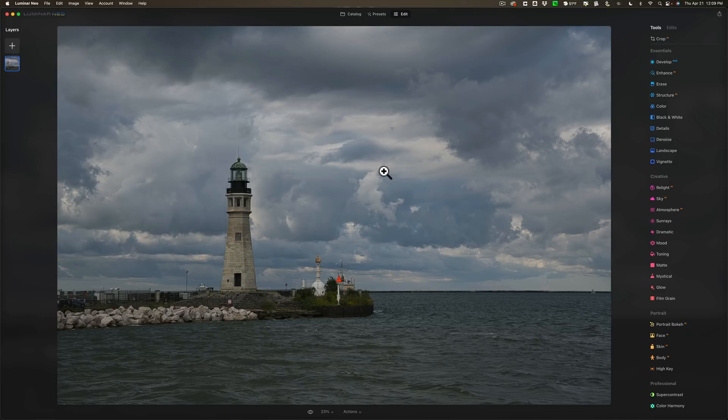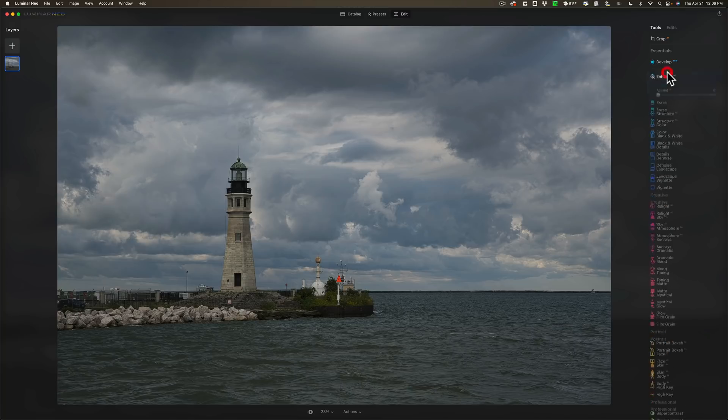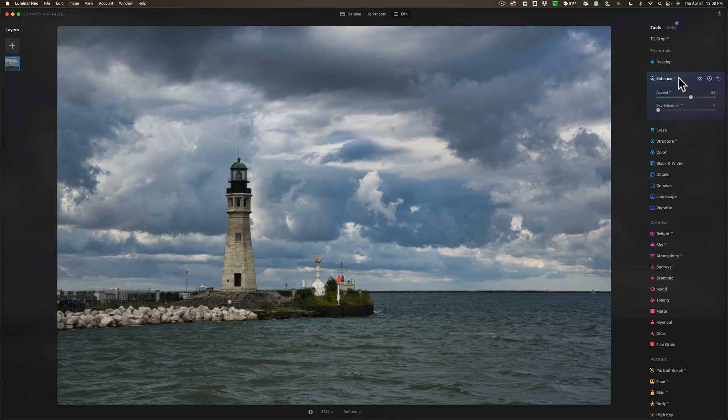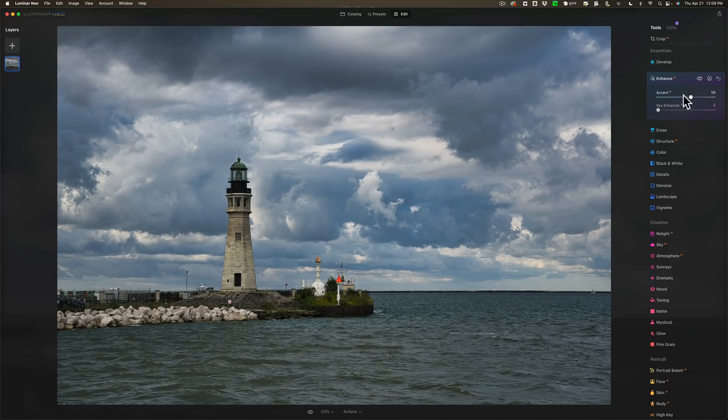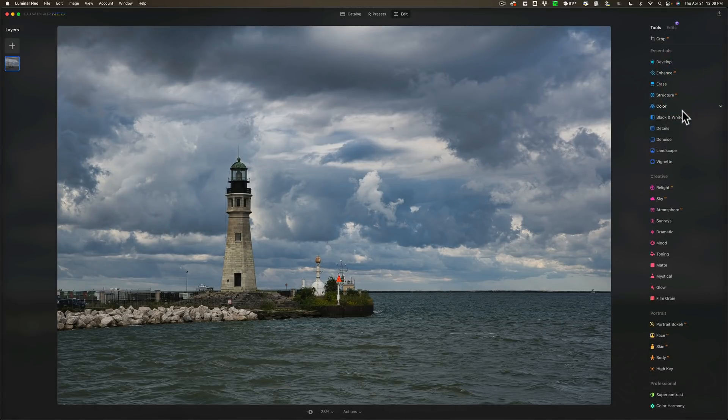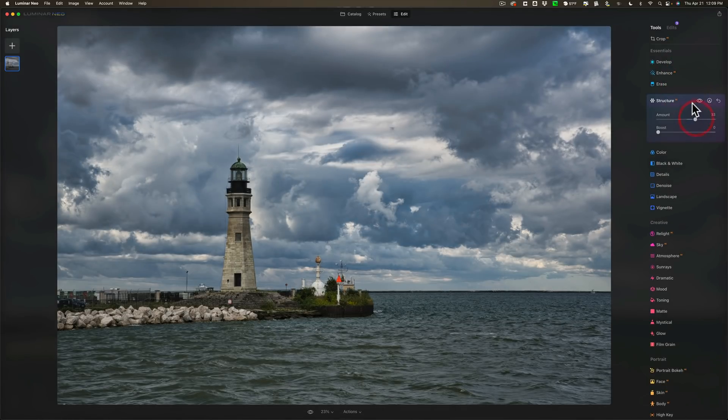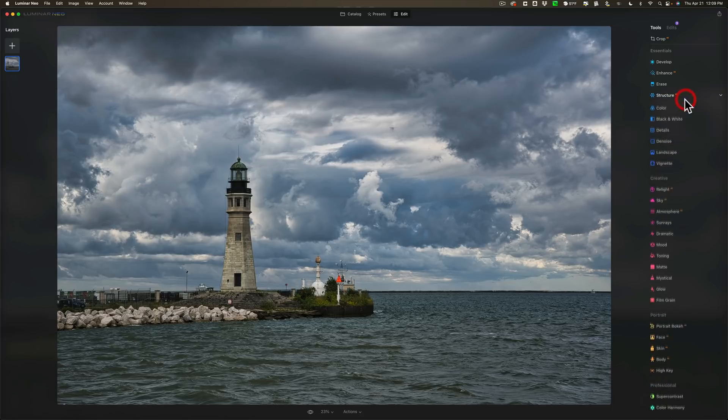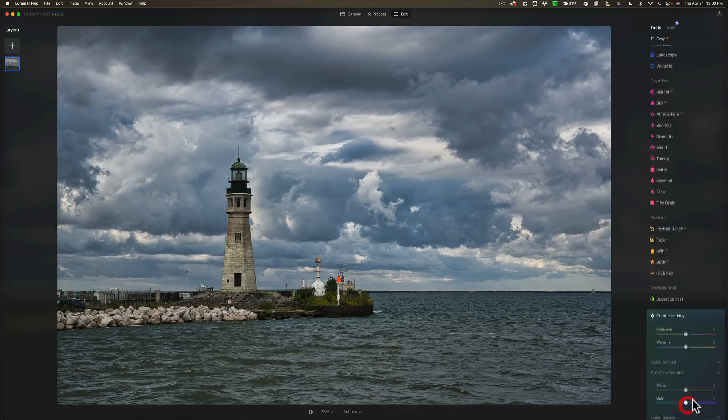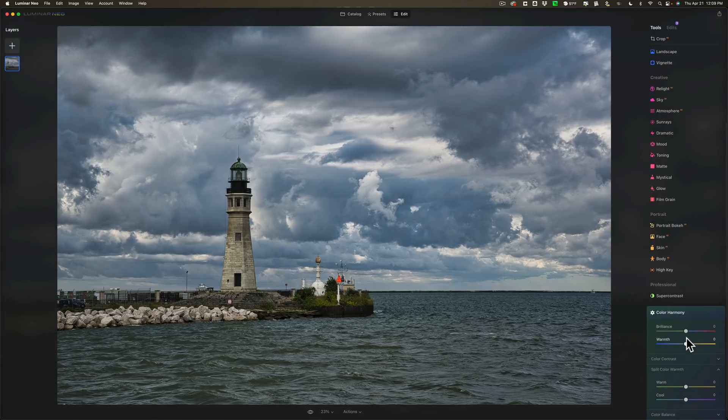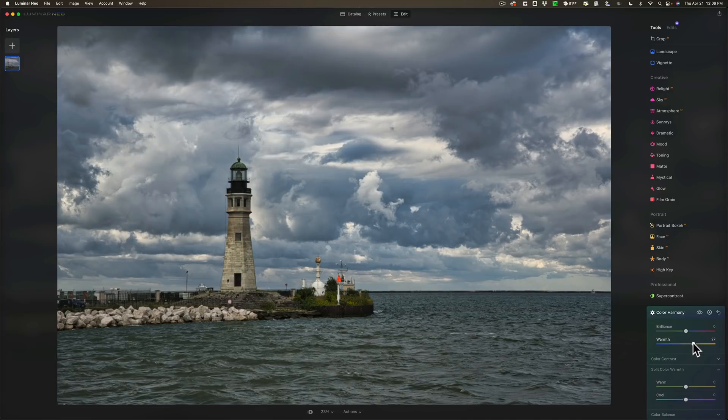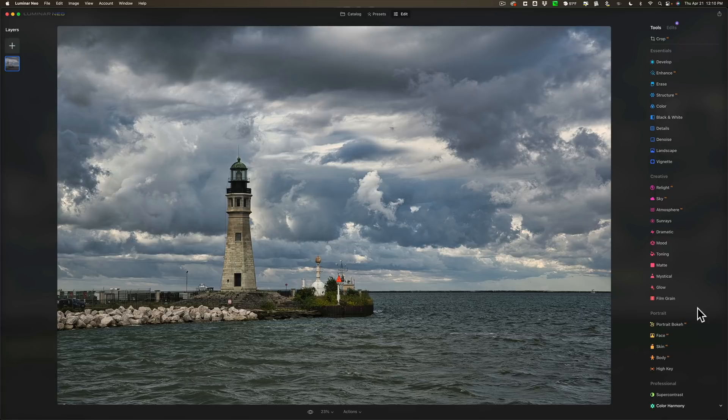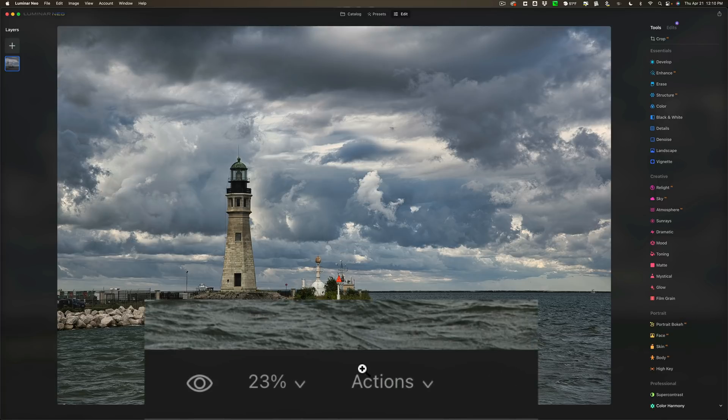Now, another new feature that goes along with the presets is you could create your own preset. So let's do that. Let's just do a simple edit, a very simple edit. We'll add some accent to the image. Maybe not that much. And let's go down to Structure, and we'll add some Structure. And then let's go down. I want to make it a little warmer. So let's go down to Color Harmony and add some Warmth. Okay, let's just say this horrid processing I just did... Let's pretend I liked it, and I want to make a preset with it.